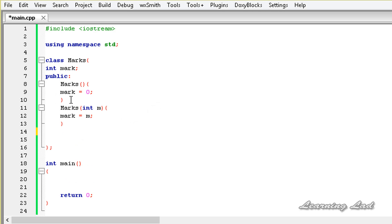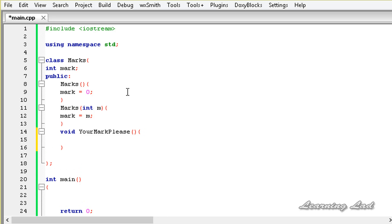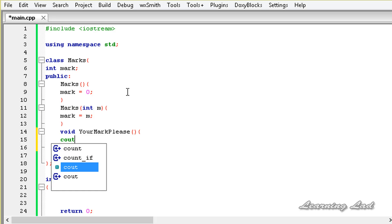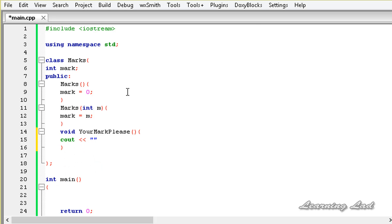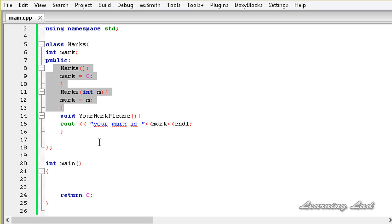Next we're going to build a public method that prints out the value stored in the member mark. We'll call it yourMarkPlease(). It takes no parameters and uses cout to print 'Your mark is' followed by the value of mark.